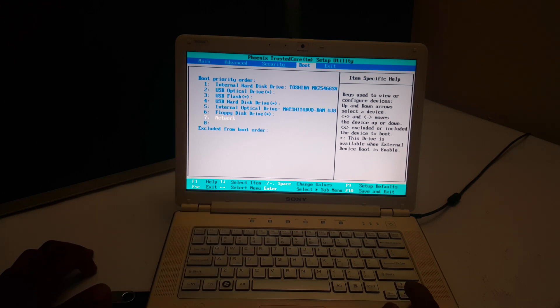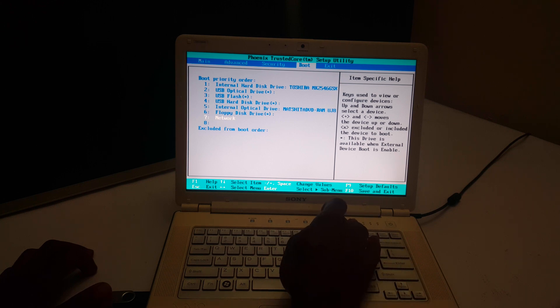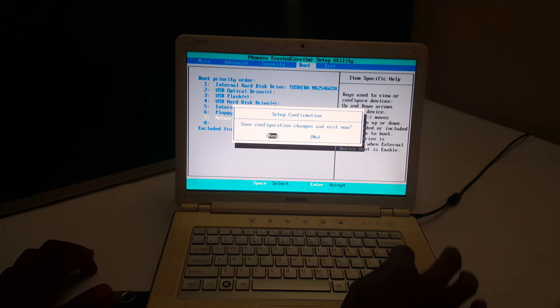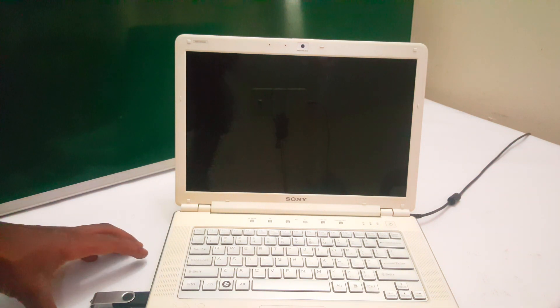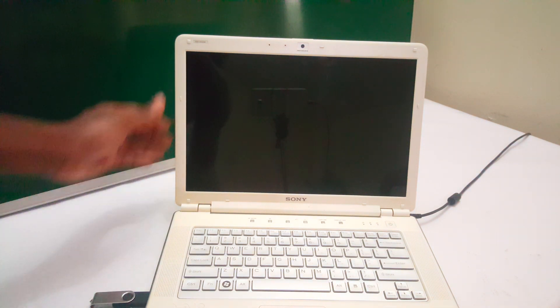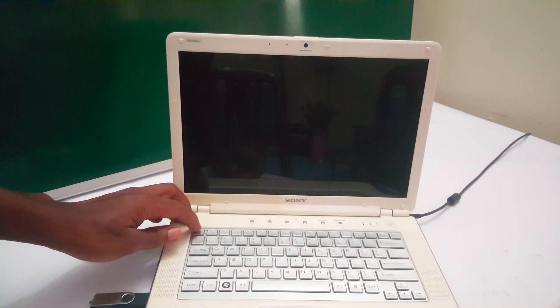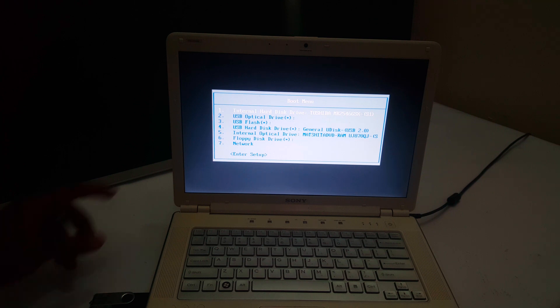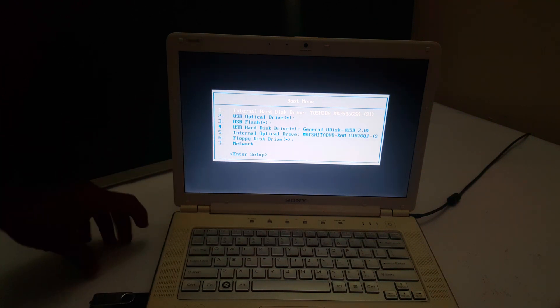You're going to go ahead and click F10 to save changes. Then the computer will reboot. When the computer reboots, you're going to click Escape to go to the boot menu. So when I click Escape, this should bring all these options here.